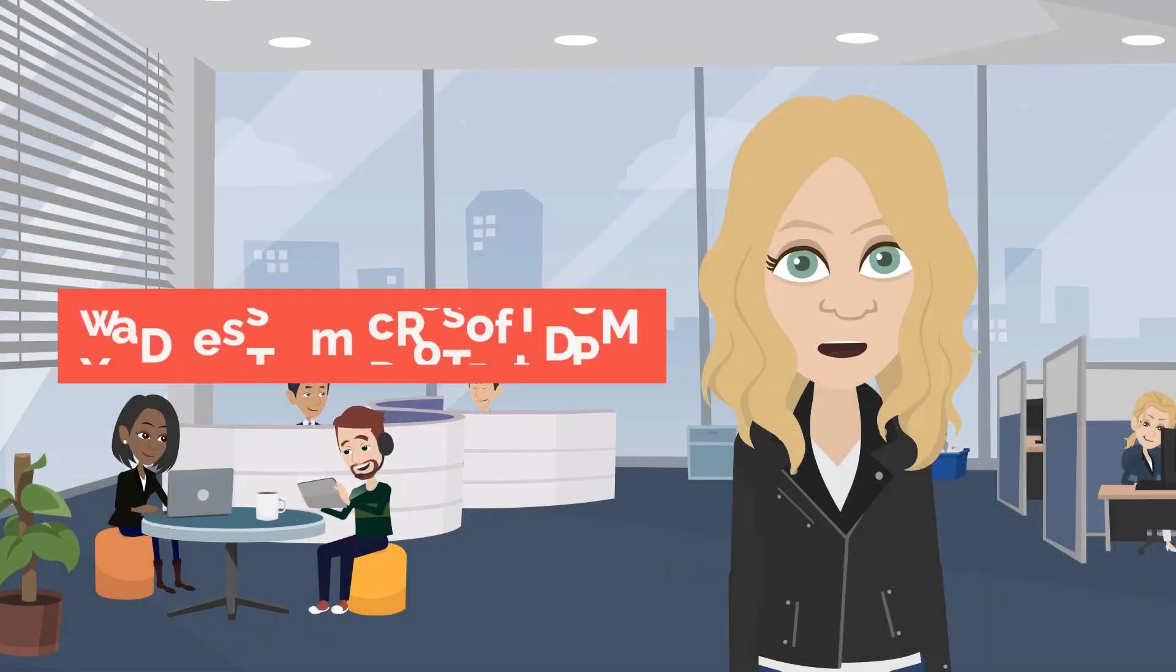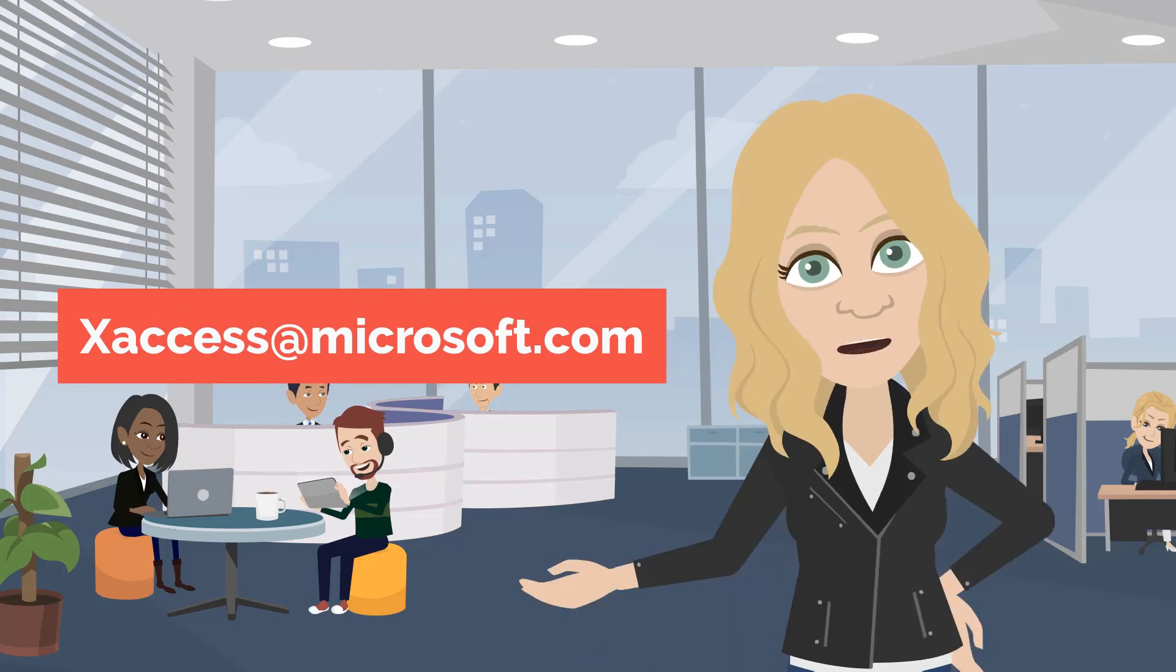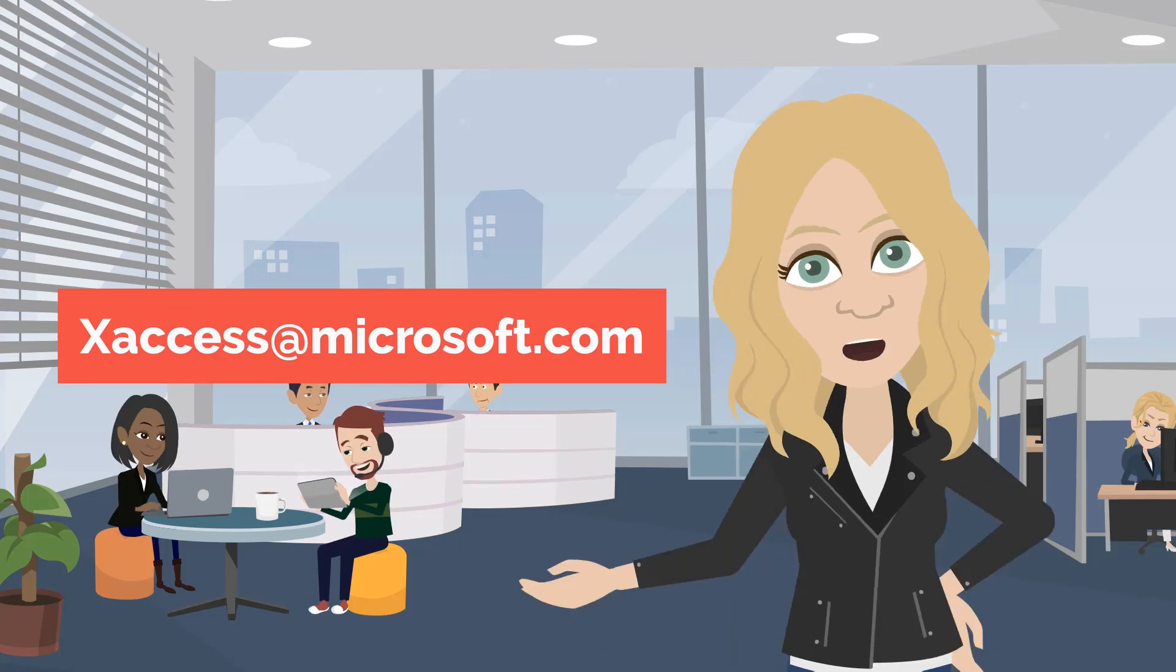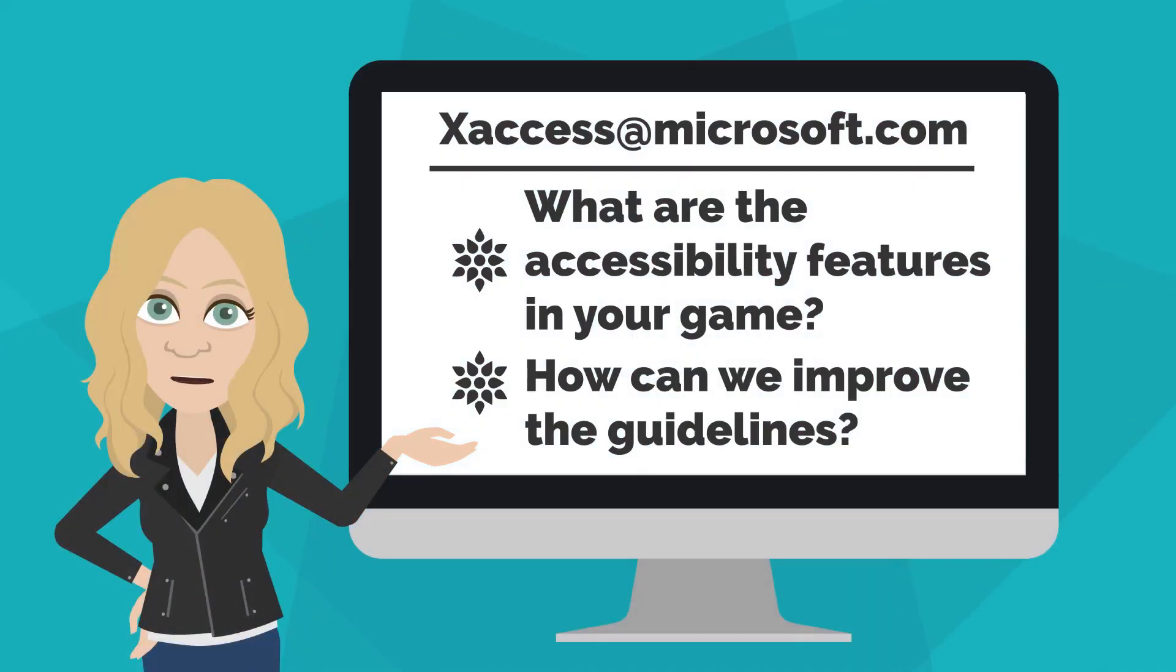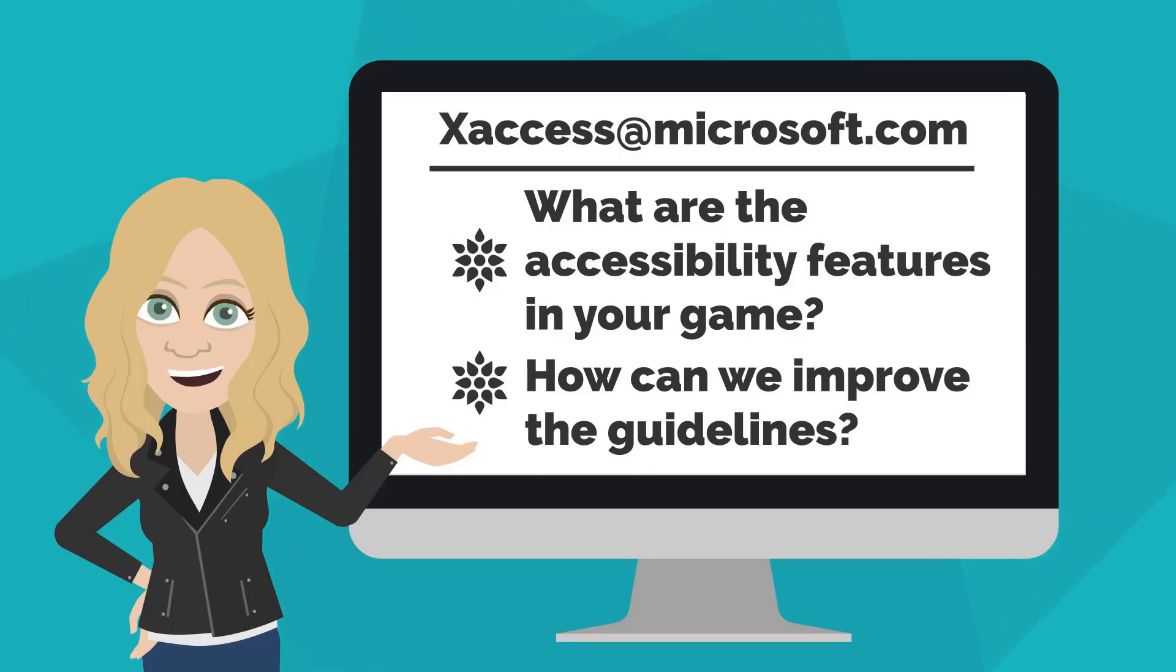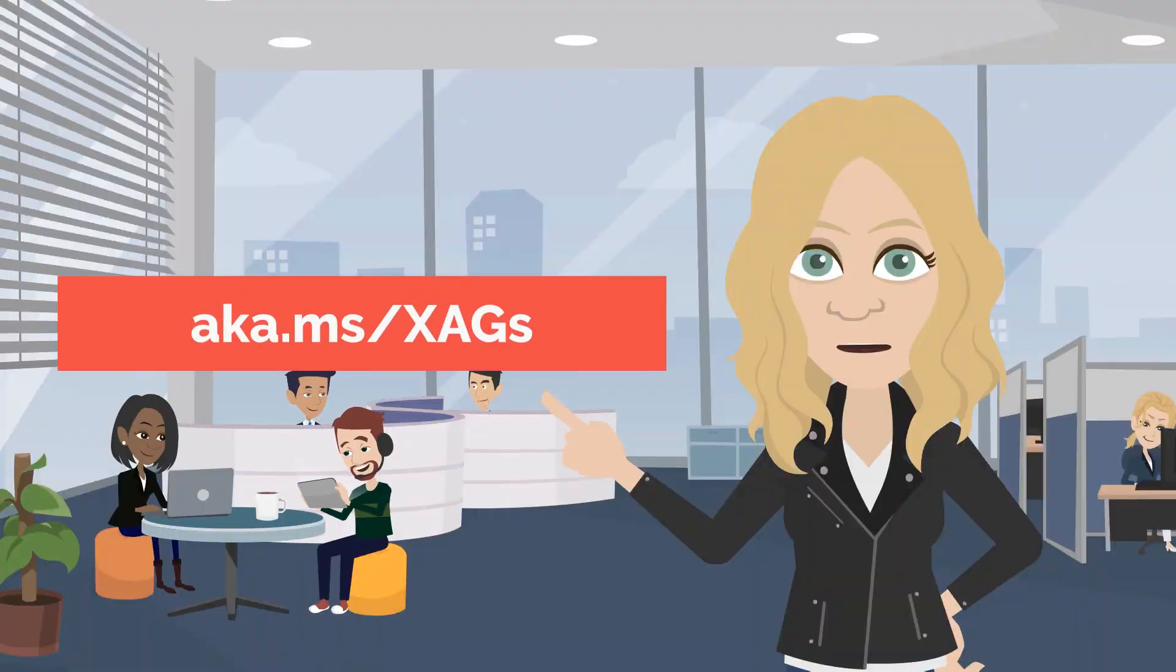We're always looking for feedback, so please reach out to us via xaccess@microsoft.com. Send us information about the accessibility features in your game to be featured in the XAGs, or let us know how we can improve the guidelines.